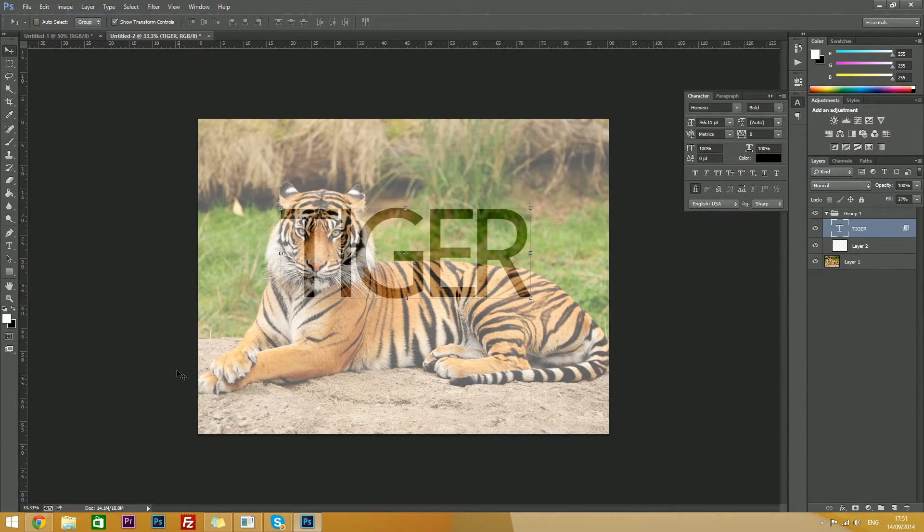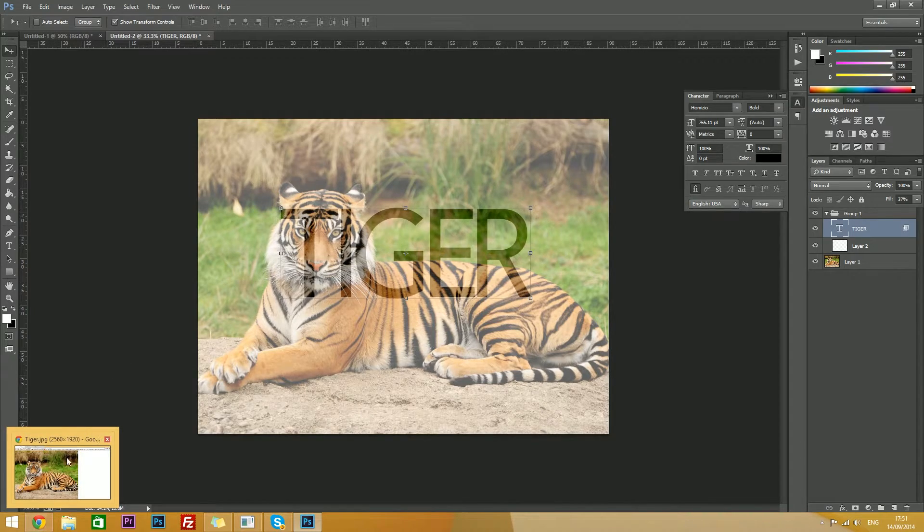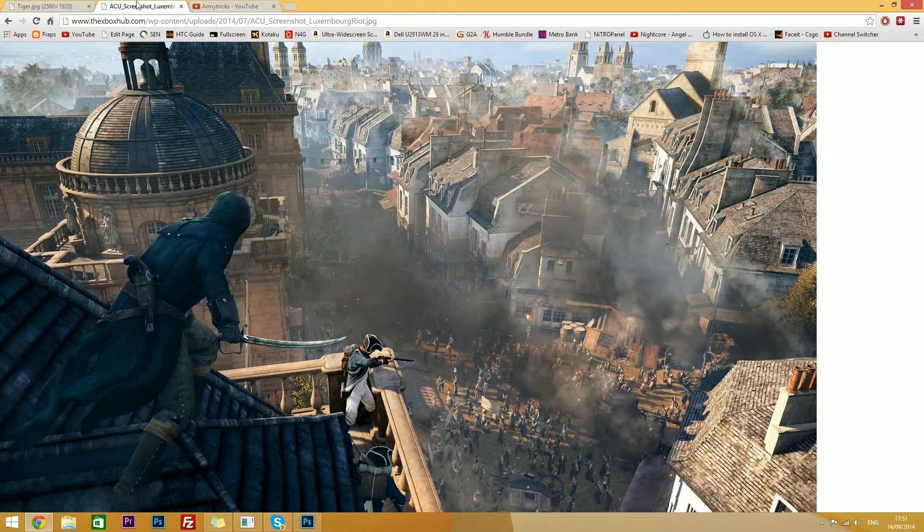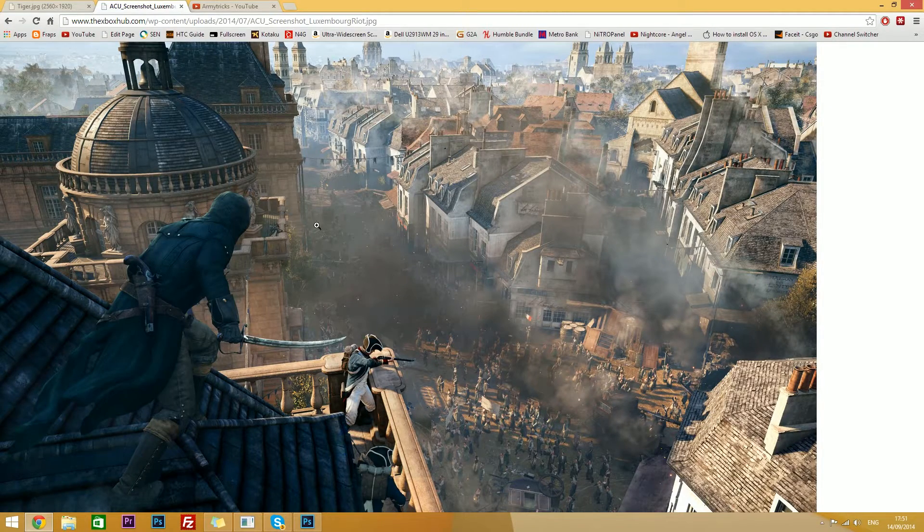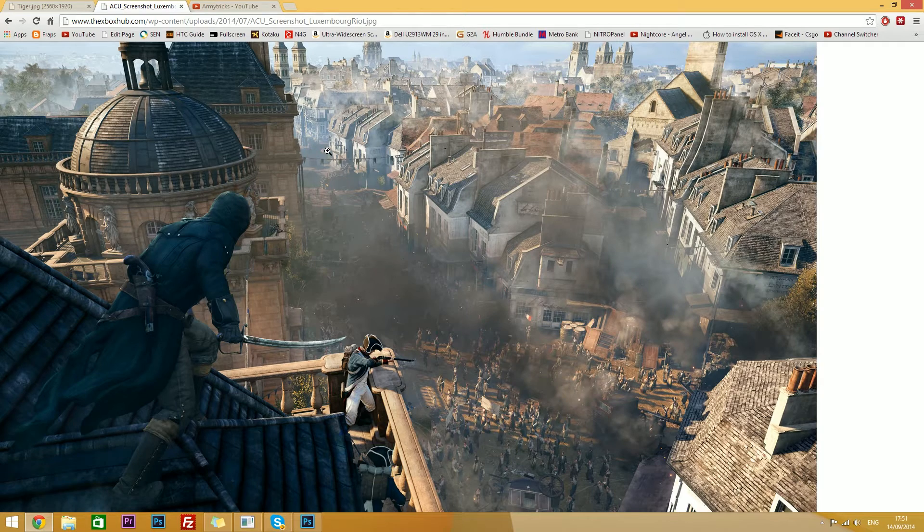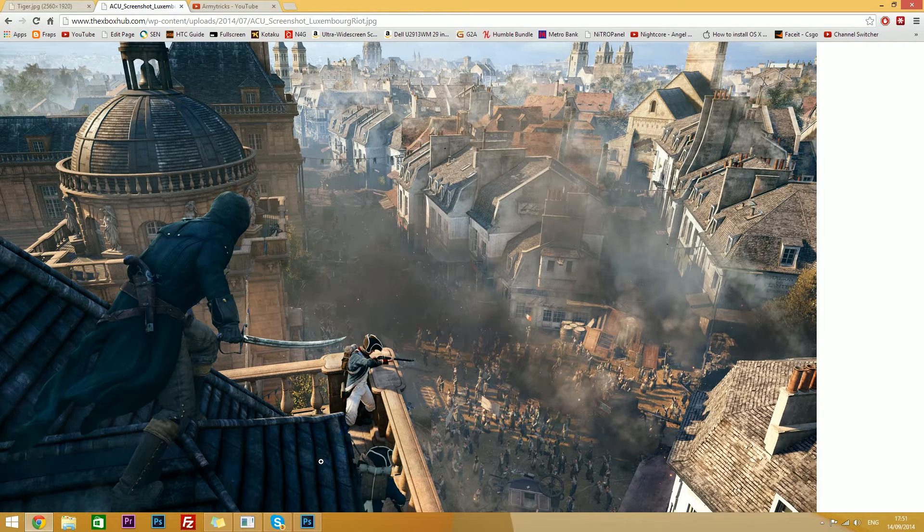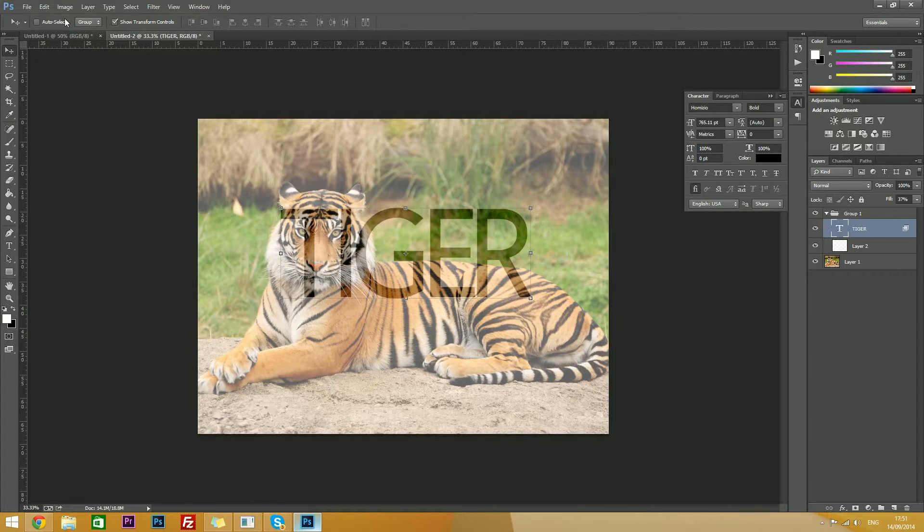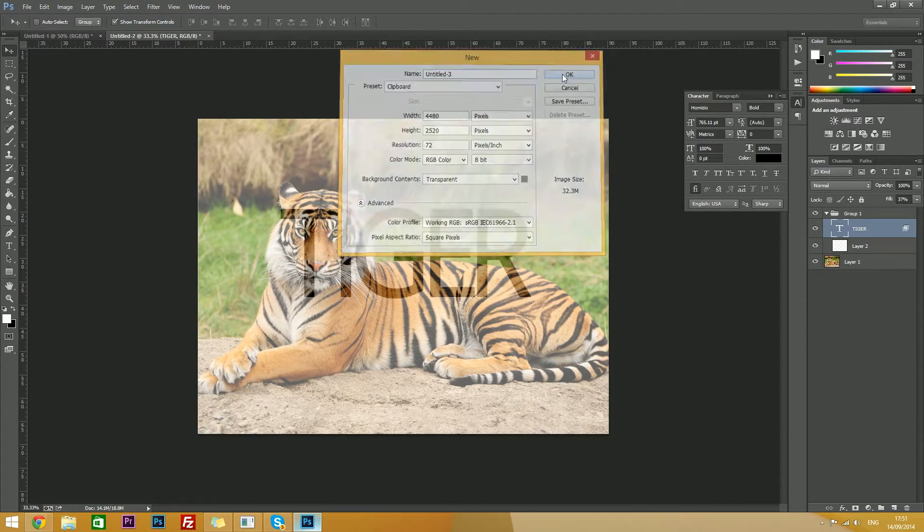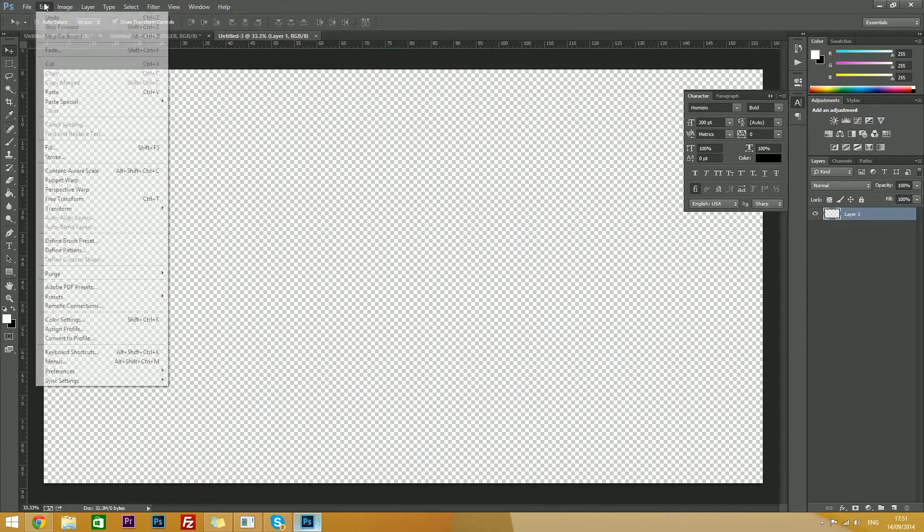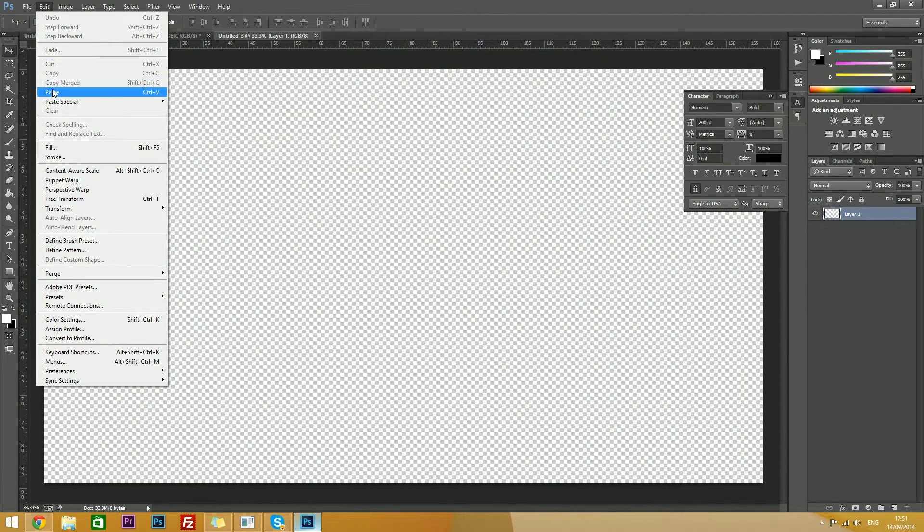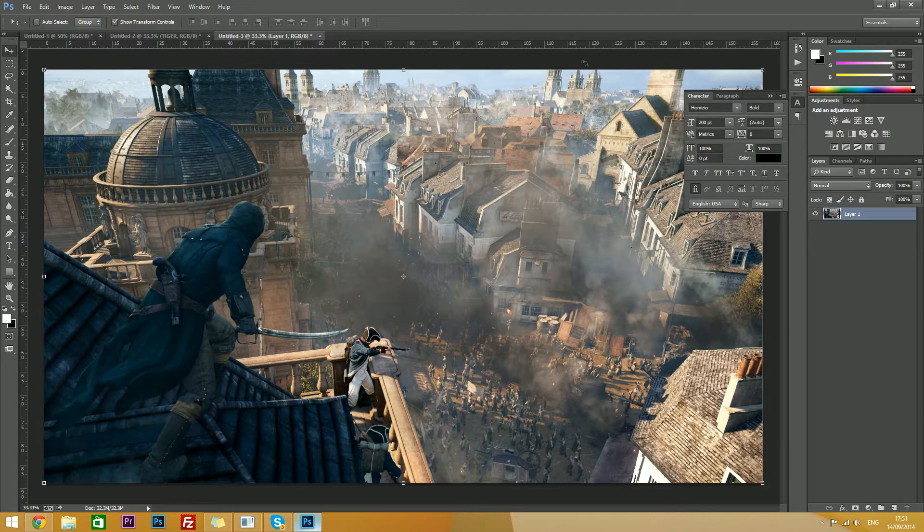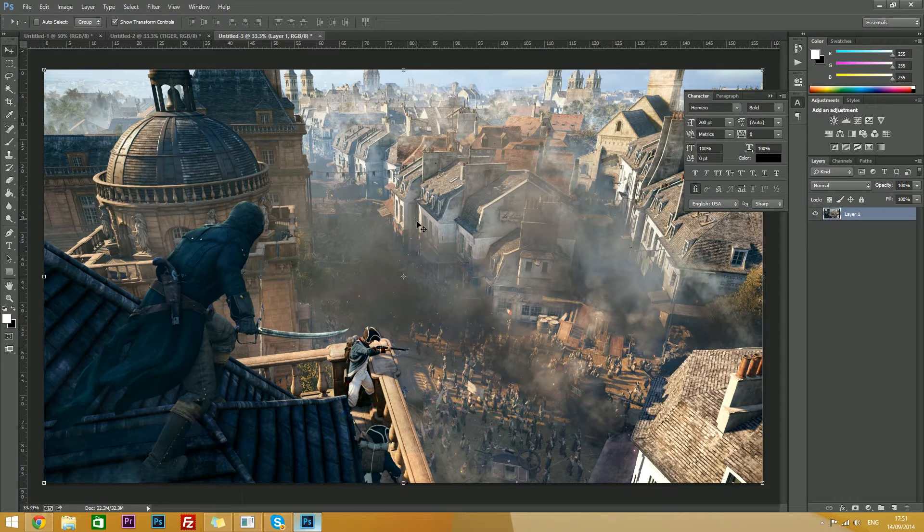So you'll want to create a new background again, but before you do that you'll need another background image. So here's a shot from AC Unity, you'll want to copy it, file, new again, hit OK, edit, and paste. Now we have our new picture here.